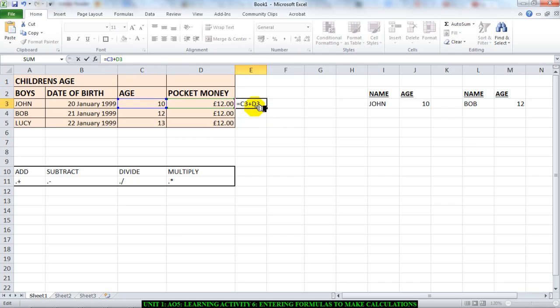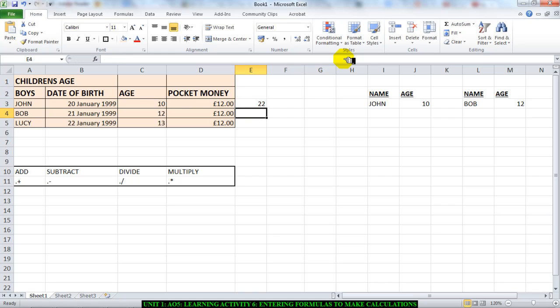If I'm happy and satisfied with it, I'll press Enter. And as you can see, I have 22. That's how you do addition.